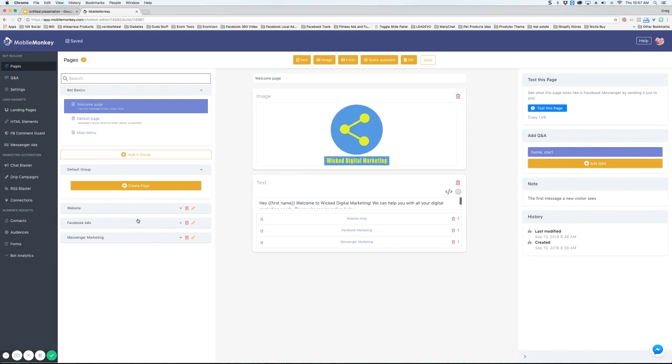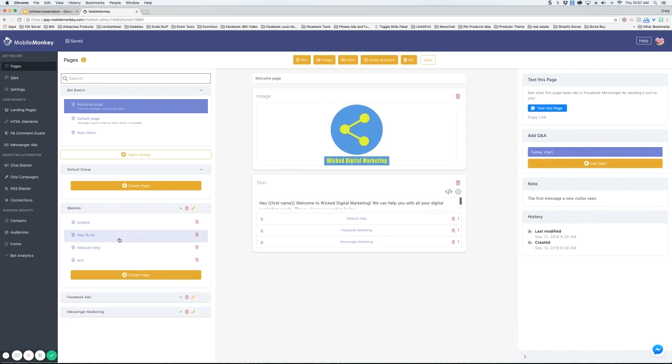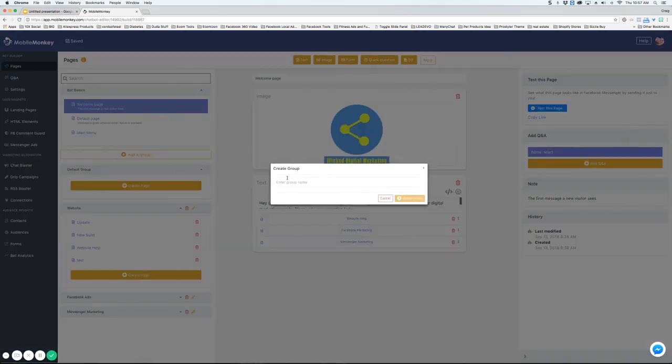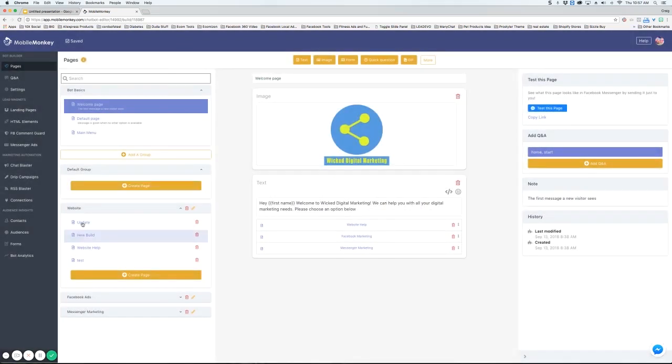Then we organize all our pages in groups. Now you don't have to do this but it is much easier to find things when you're setting them up in groups. In order to do that you click add a group and type in the name and then hit create group. That's going to add it down here.